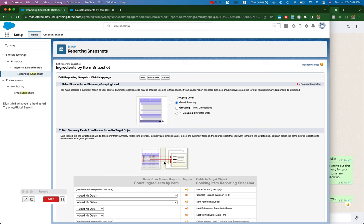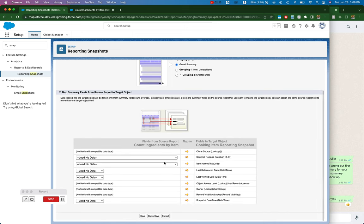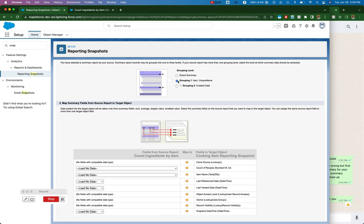Okay, so this is where I meant you need a grouping. Summary report records may be grouped. If your source report has one more than one grouping level, select the level. So what I'm going to select here is item, so that I get a snapshot record for each item.